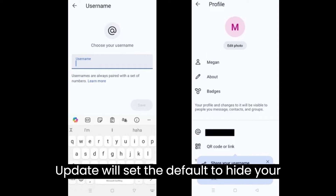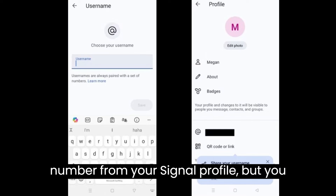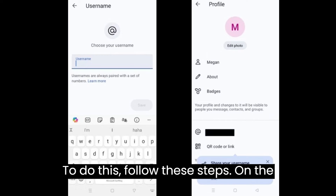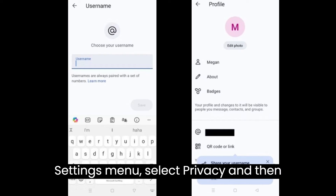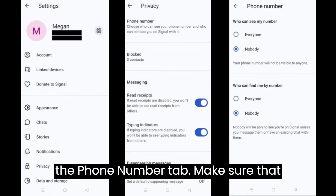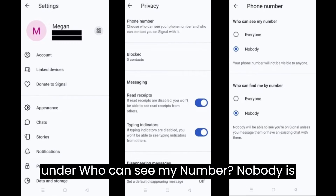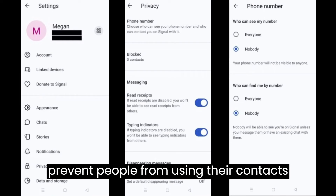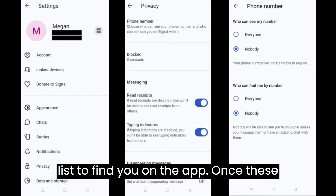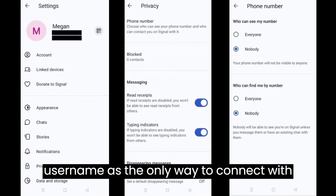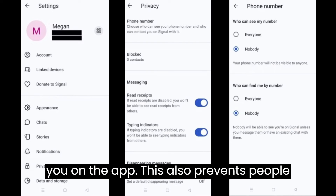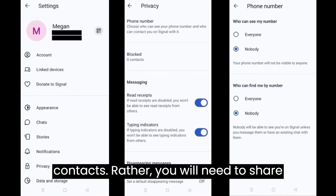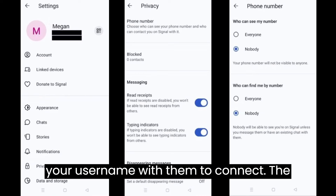Signal's update will set the default to hide your number from your Signal profile, but you will have to manually change the settings for who can find you using your number. To do this, on the Settings menu, select Privacy and then the Phone Number tab. Make sure that under Who Can See My Number, Nobody is selected. Under Who Can Find Me By My Number, select Nobody if you want to prevent people from using their contacts list to find you on the app. Once these settings are enabled, you can use your username as the only way to connect with you on the app. This also prevents people from automatically adding you on Signal when they give the app access to their contacts — rather, you will need to share your username with them to connect.